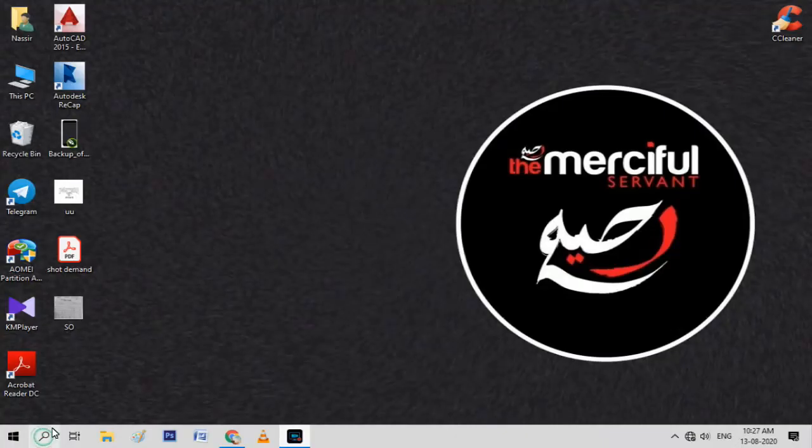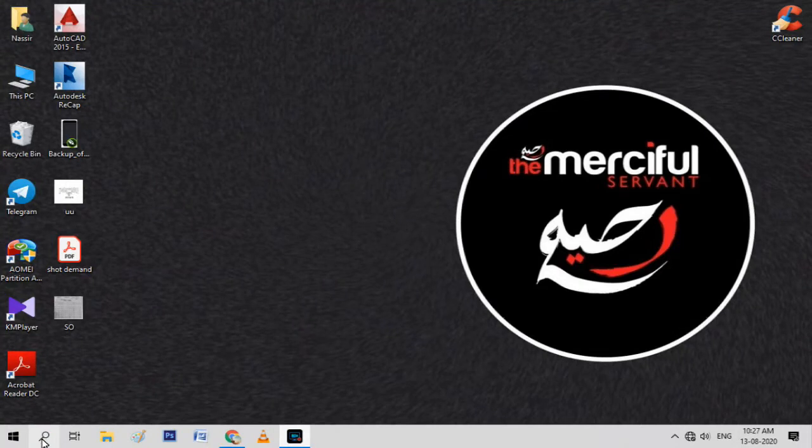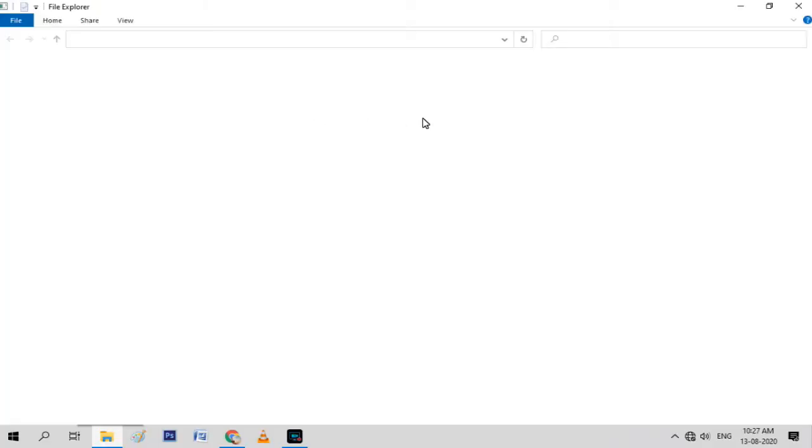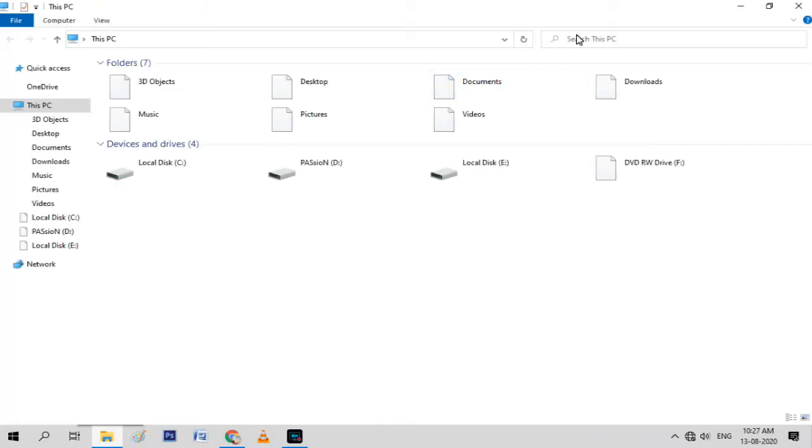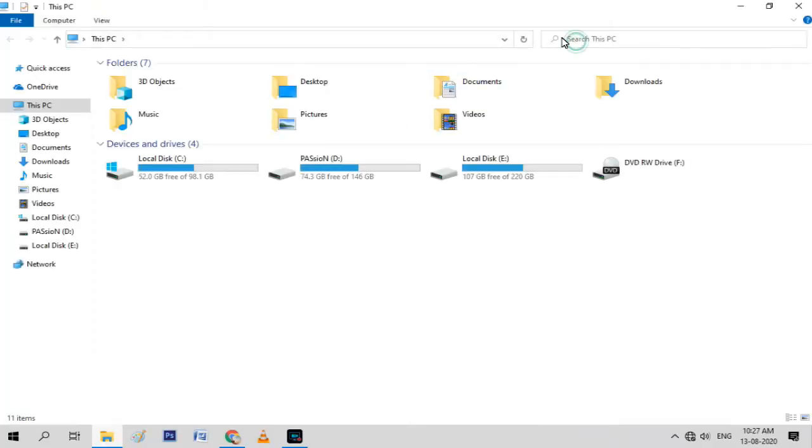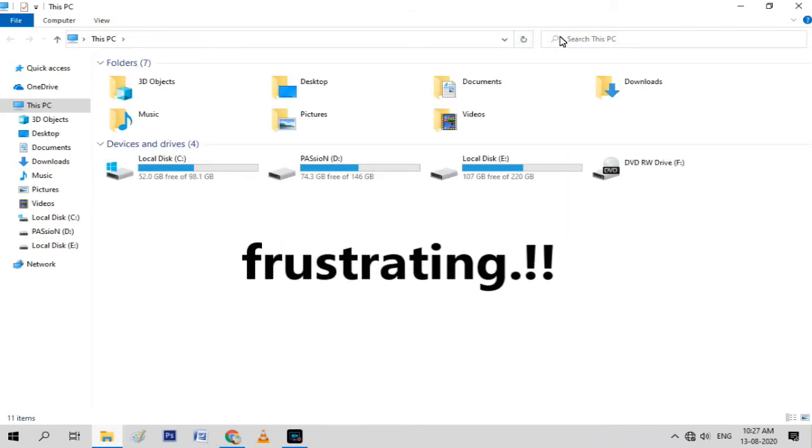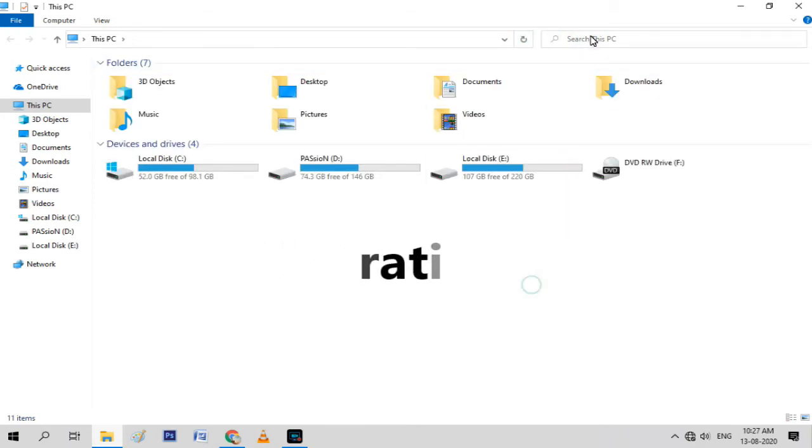As you can see, I'm trying to open the search tool on my desktop, but it isn't opening or responding. Also, when I try to access 'search this PC,' it's not working. This can be quite frustrating, as we often need to search for files when we don't know the location of the required file.